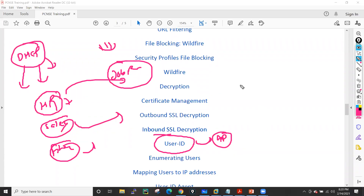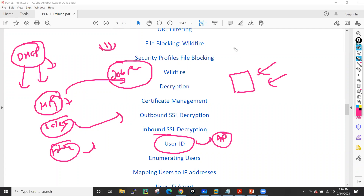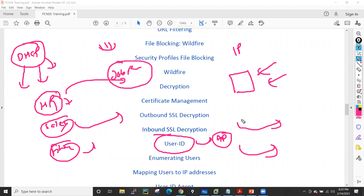In User-ID I'll also cover how to install the User-ID agent, which provides IP-to-user binding. We'll also see how to integrate with Active Directory and how to integrate with a RADIUS server — all of these things we'll cover in the User-ID lab.